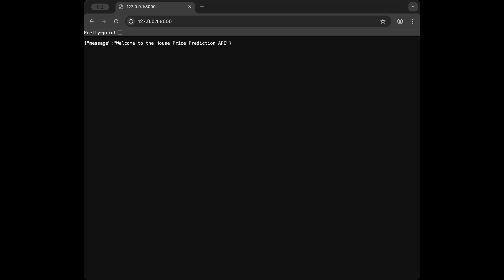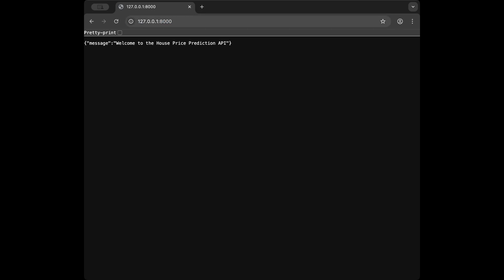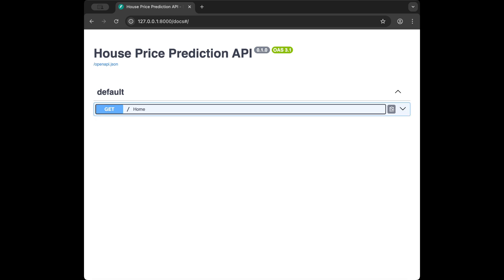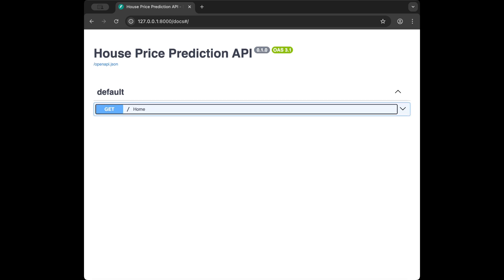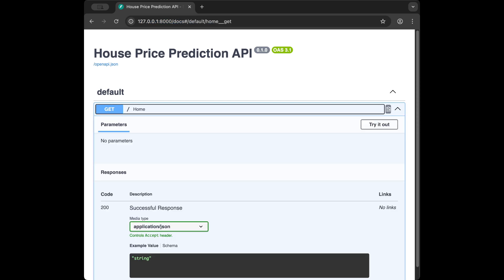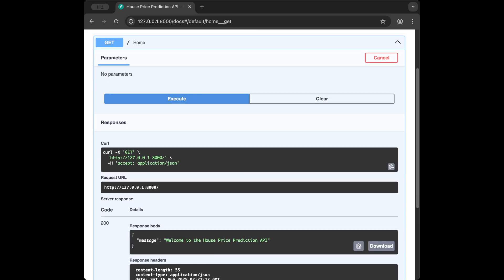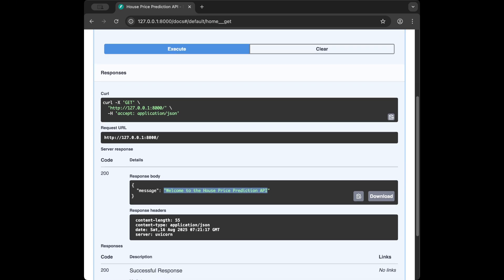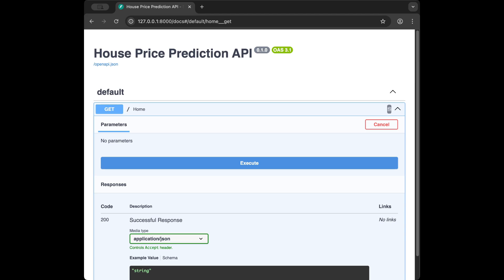In the browser we can see our welcome message at the default route. Going to the /docs endpoint shows us the auto-generated API documentation where we can see all our endpoints. Right now we only have the home method. We can click 'Try it out' and execute — we get a 200 status code meaning success — and it returns our welcome message.